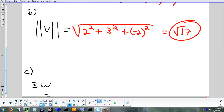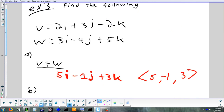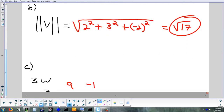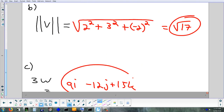Last thing for this example: scale vector w to make it three times as long. Multiply each component by 3. The result is 9i − 12j + 15k, or in angle bracket notation ⟨9, −12, 15⟩.